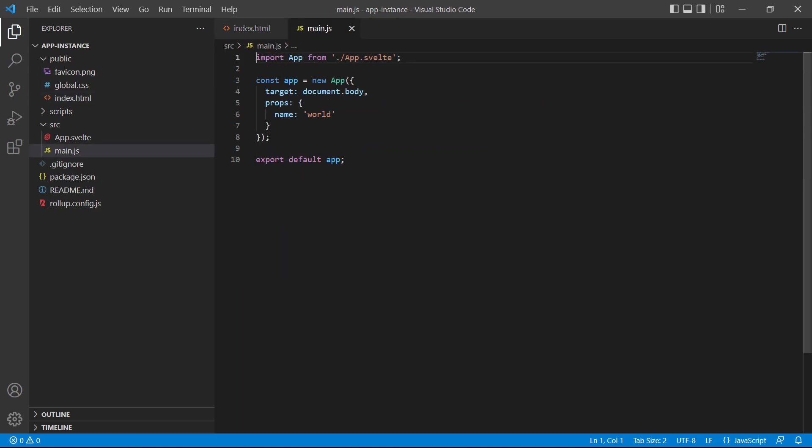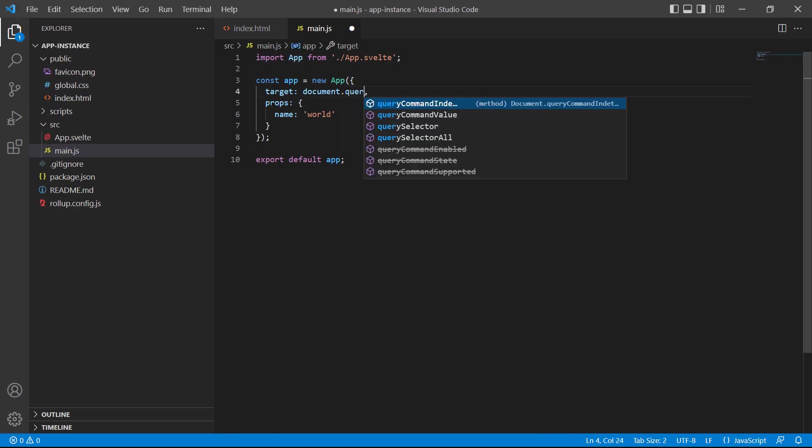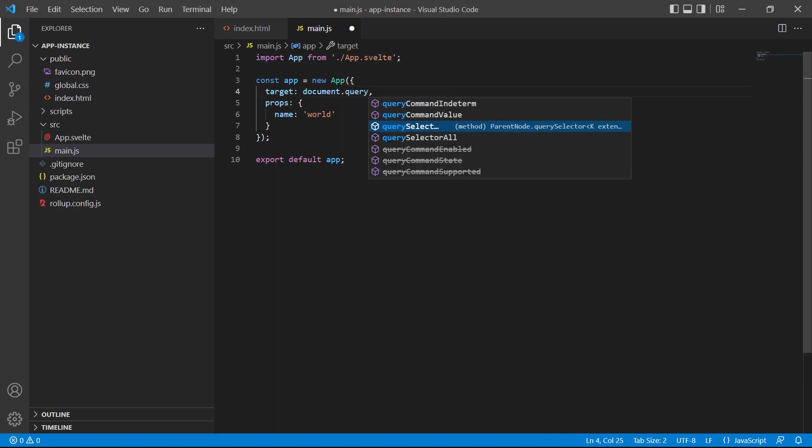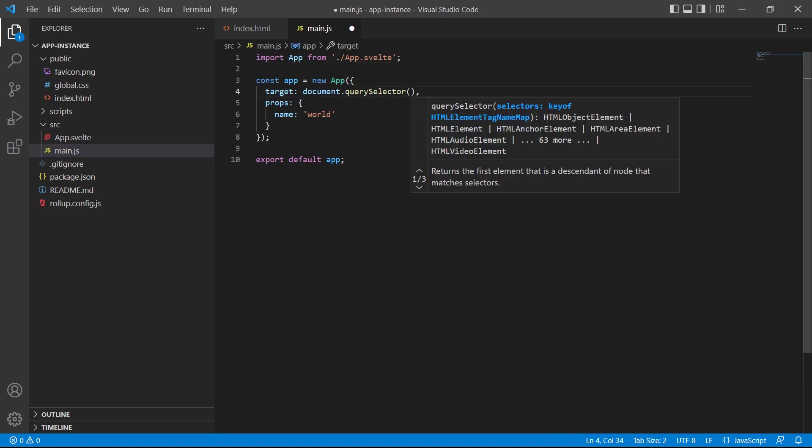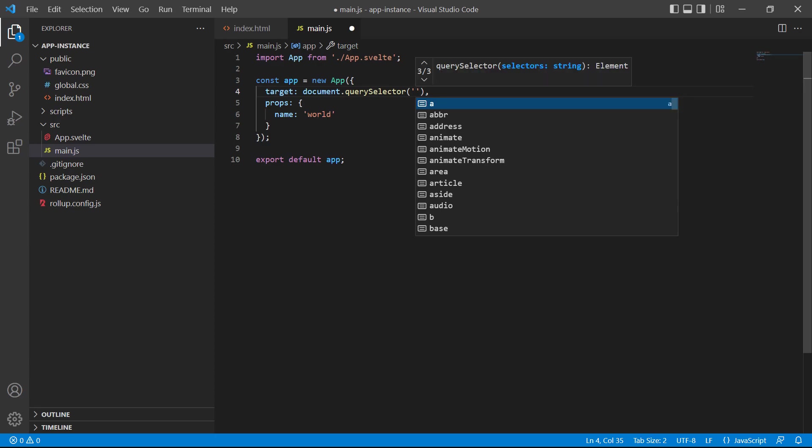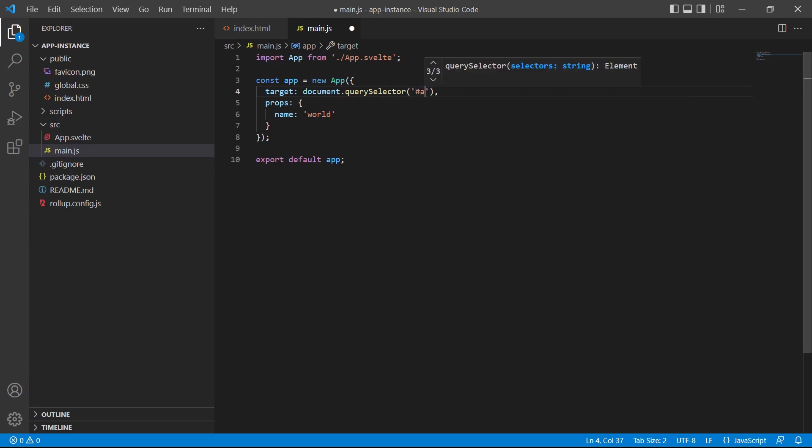Now let's switch over to main.js and change the body selector to a query selector. Then, we target the div with the app ID as the one we want Svelte to mount the instance to.